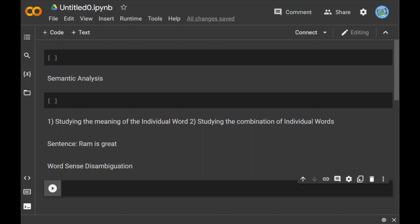For example, consider the word orange. The word orange can refer to a color, a fruit, or even a city in Florida. So this was about word sense disambiguation.